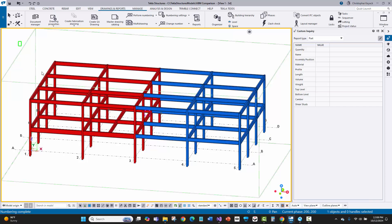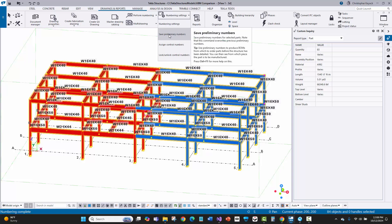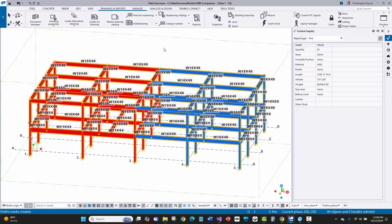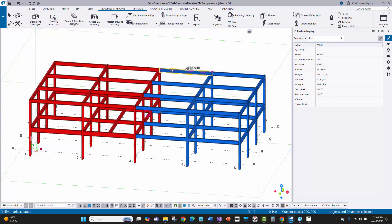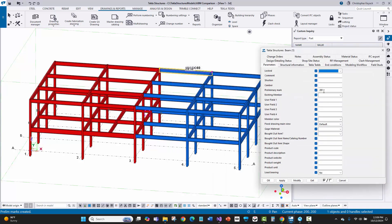To do that, select the steel you want, go to numbering settings, and choose save preliminary numbers. When you do that, it takes the current piece mark in the model and writes it to that user-defined attribute.